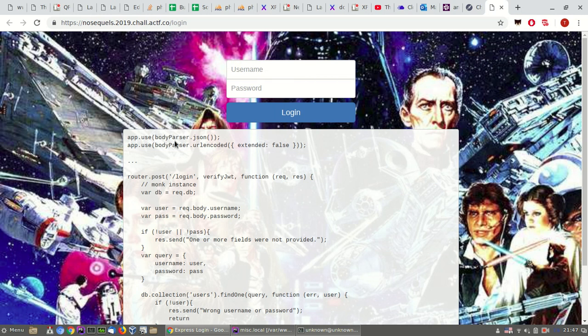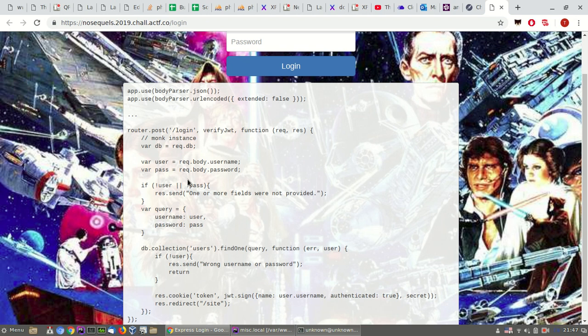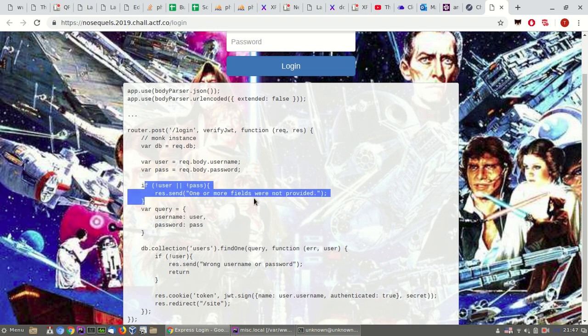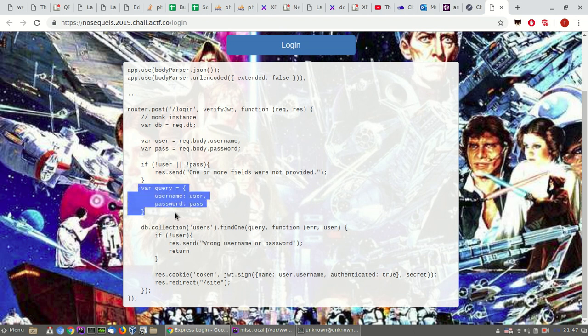Node.js. Okay, so we have this endpoint, slash login for post, and it requires username and password. They need to be filled. If not, this error will be provided. And it's doing a query about username and password. The equivalent of MySQL, select all from users, where username equals user and password equals pass. Of course, user and pass are variables.